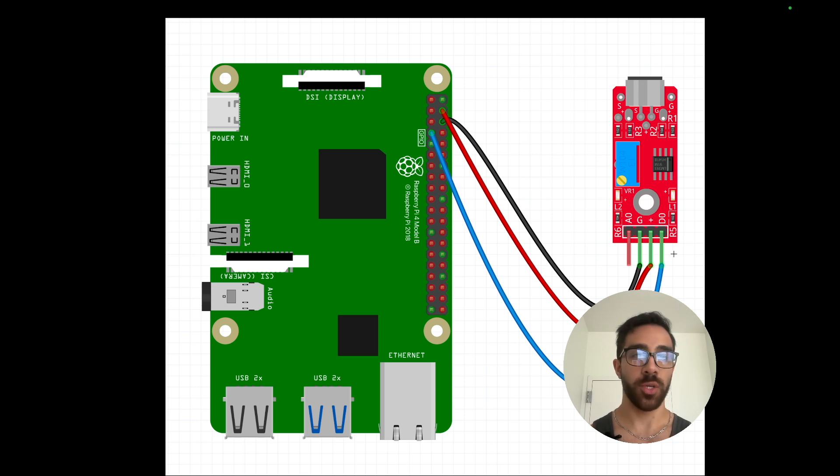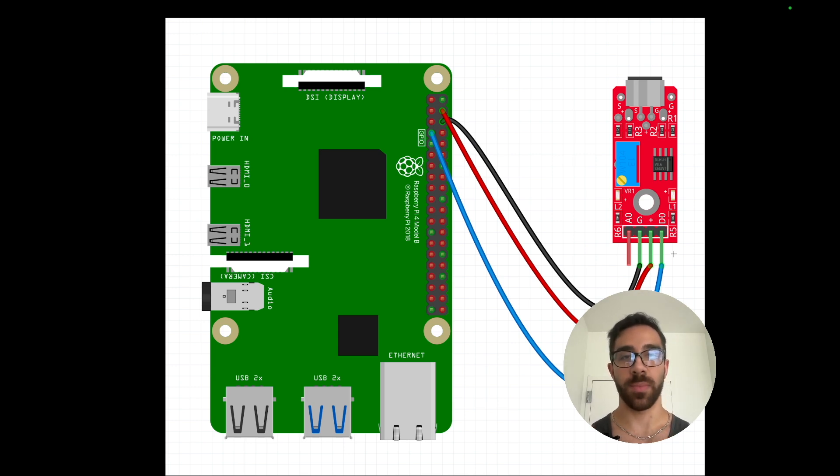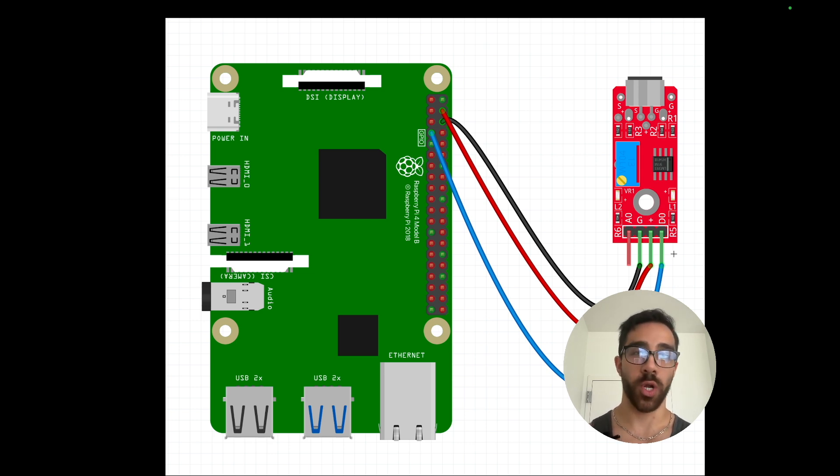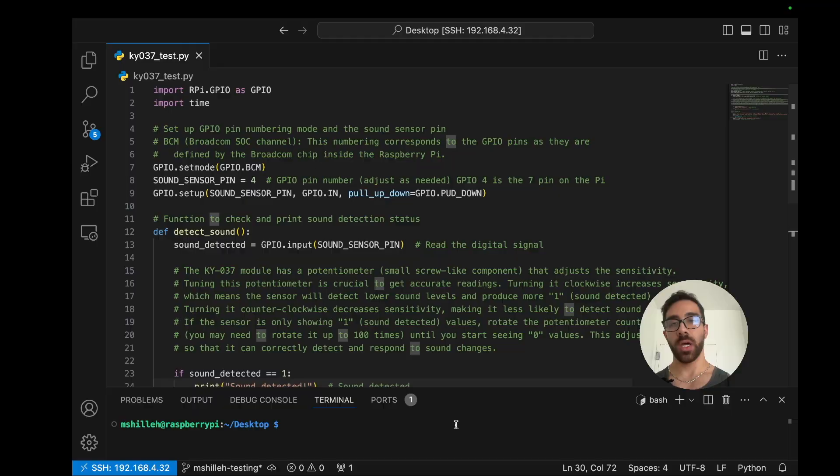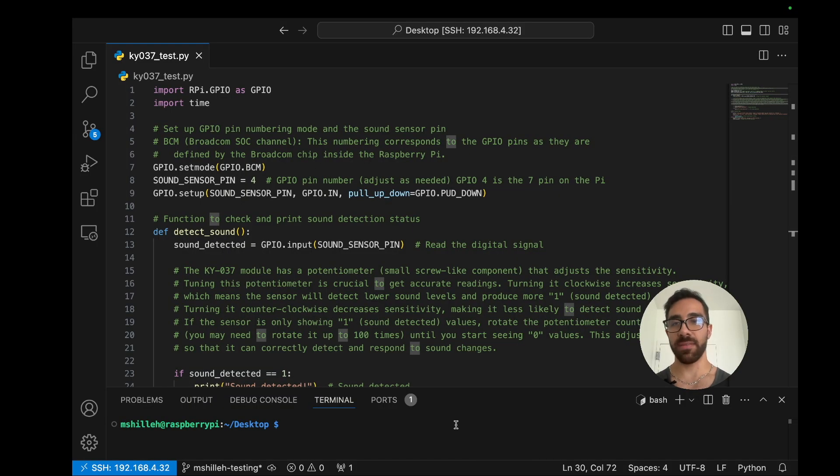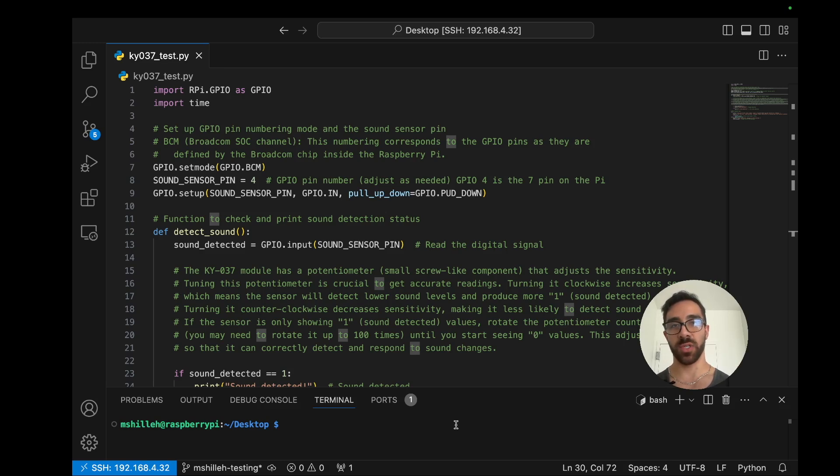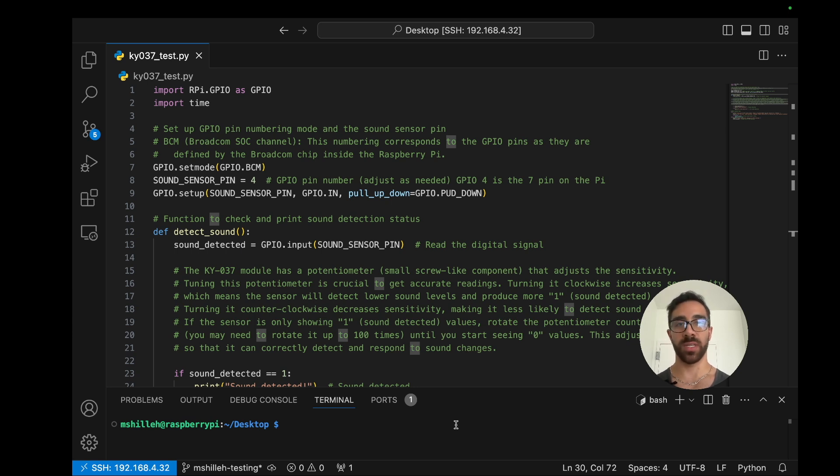Let's jump into the code side of things to show you the code we'll be running today on the Raspberry Pi. So jumping to the Python side of things, you see, I have the script here in front of me. Now I'm using my local computer to actually code directly on the Raspberry Pi using Visual Studio Code via the SSH protocol.